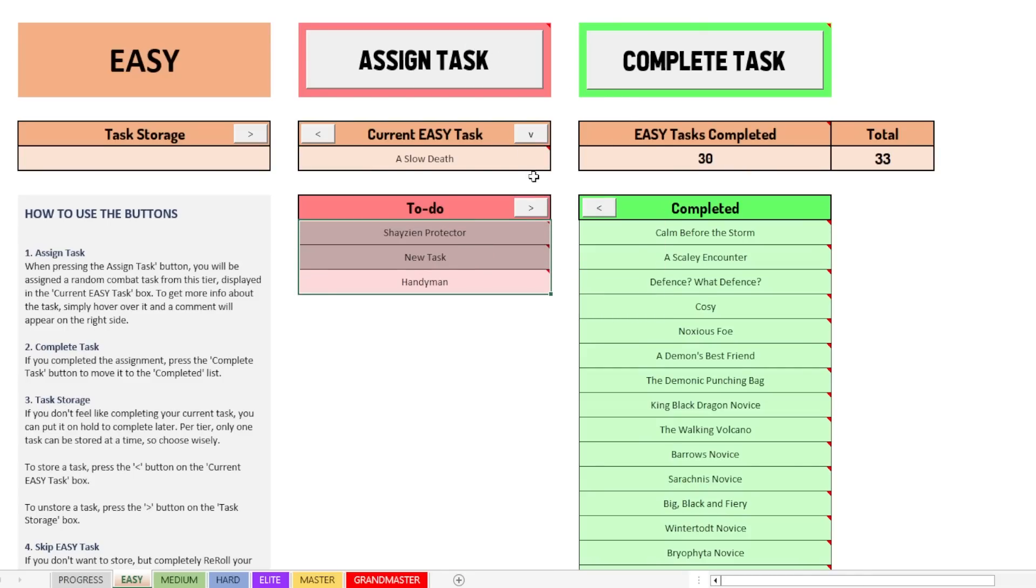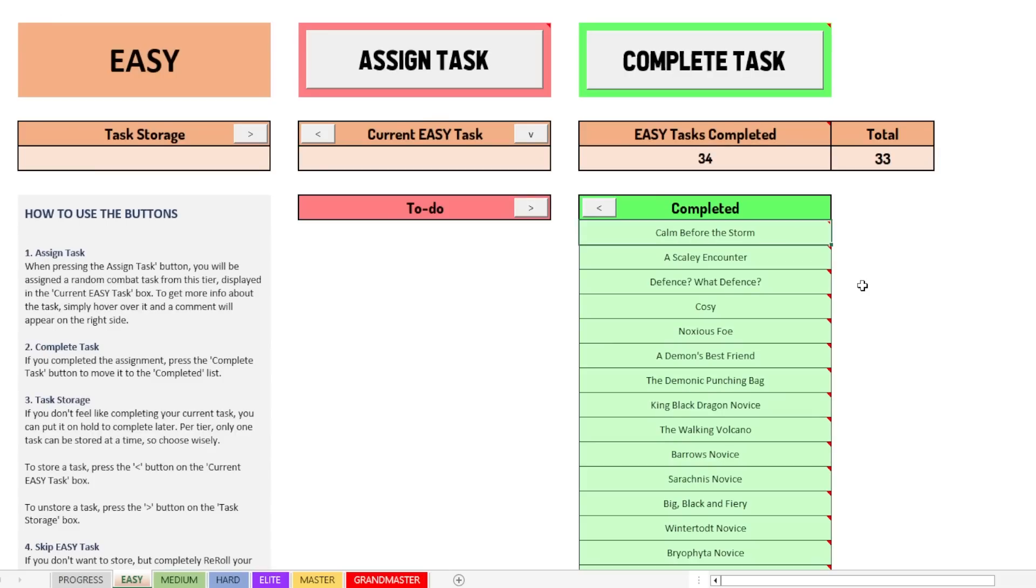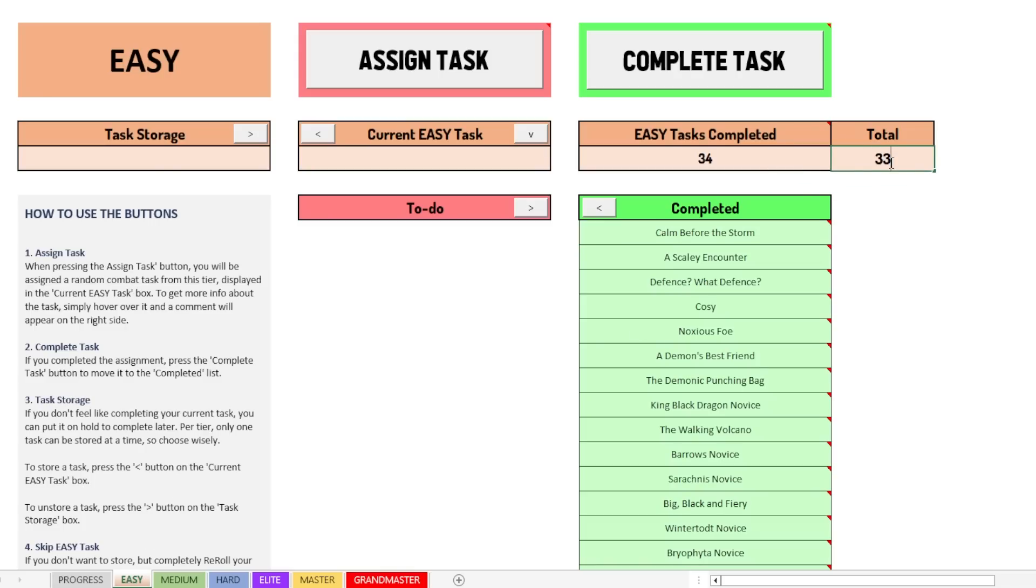All right, we put that in the completed section and this one as well. Of course, we have 34 out of 33. So that means we have to unprotect and edit this as well. And whenever you change something, it will also update in the progress tab. So if I, for example, go and unprotect again and I change the 33 to 34,